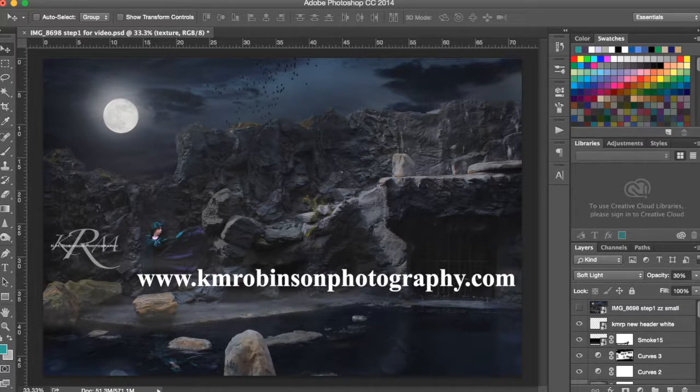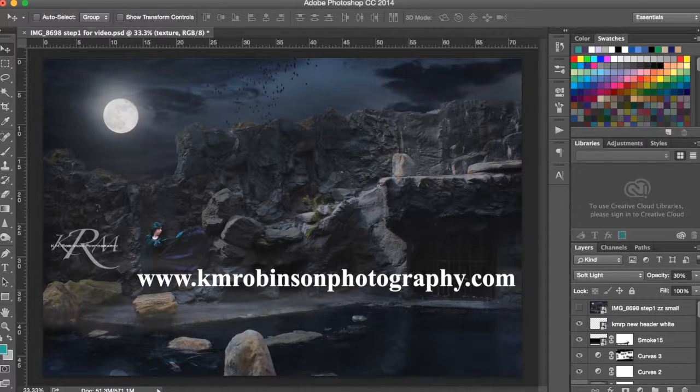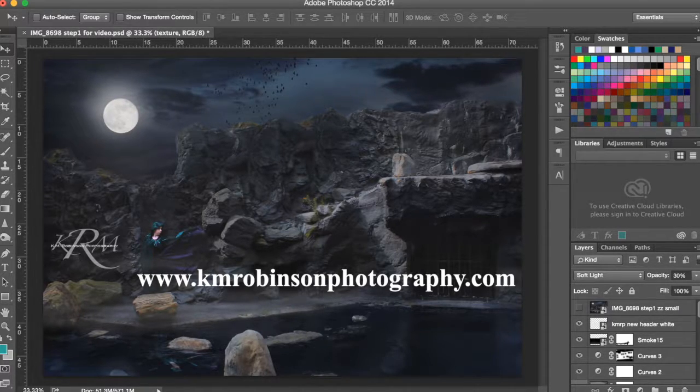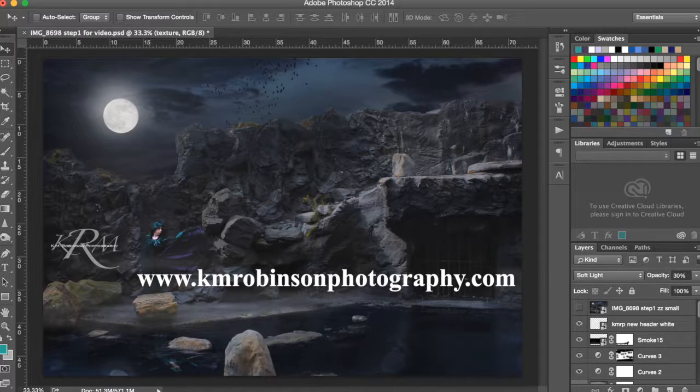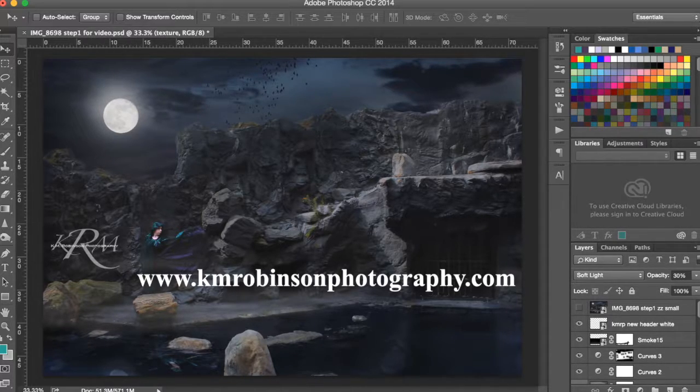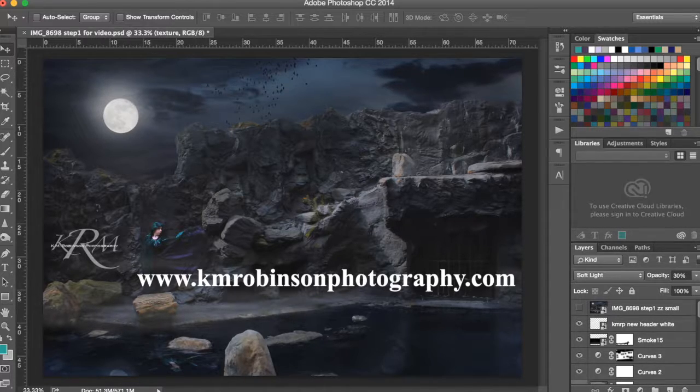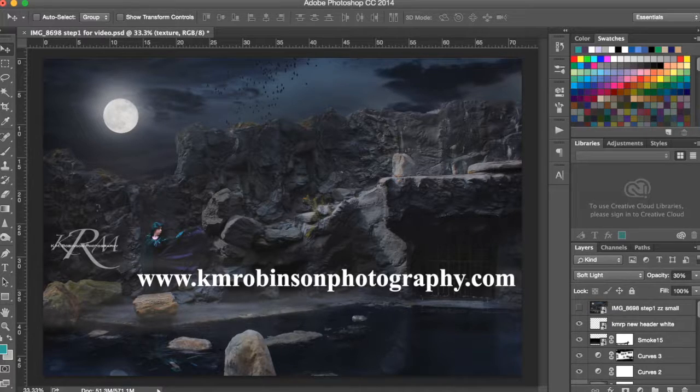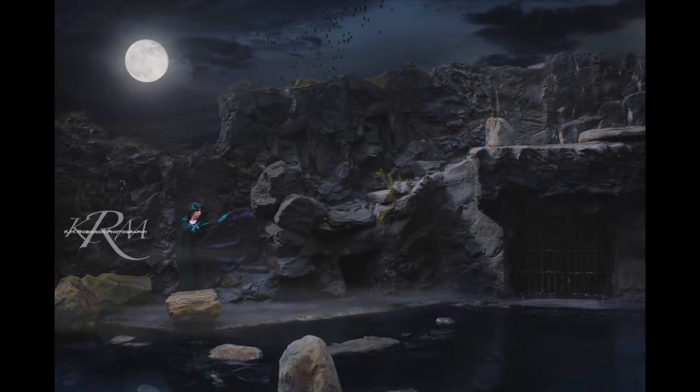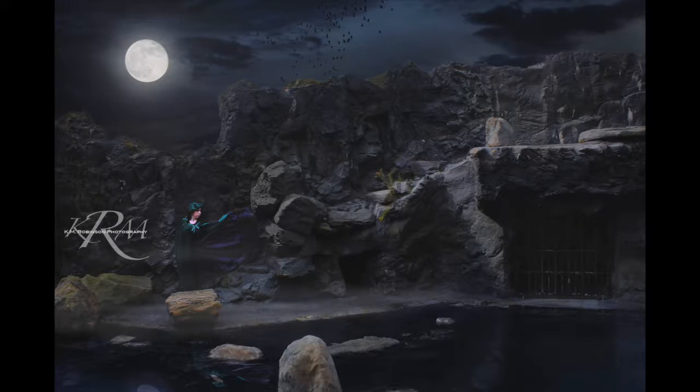I hope to connect with you soon and feel free to let me know which of my images you want to see the behind the scenes for next because I would love to show you what it was that I did for it. Thanks so much for hanging out with me today. You guys have a wonderful day. I'm KM Robinson of KM Robinson Photography and Reading Transforms. Be creative. Be unique. Be you.